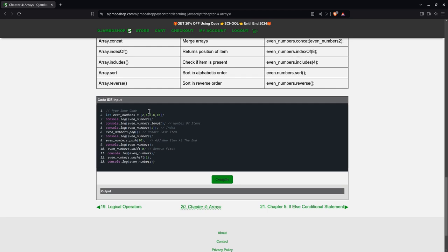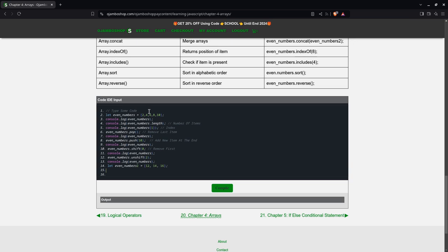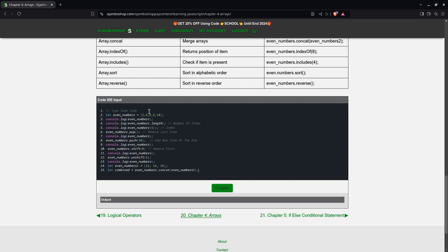Okay, then I'm going to create another one called even numbers 2 and I'm going to put 12, 14, and 16. Now if I want to merge them together, I said let combined equals even numbers dot concat even numbers 2. So this will be a merge.